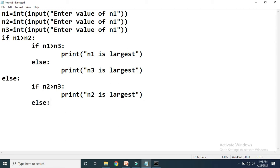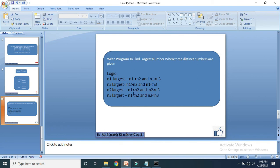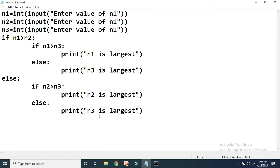Finally, we write the else for this inner if in the outer else block. This else executes when both conditions are false: n1 greater than n2 is false means n1 is less than n2, and n2 greater than n3 is false means n2 is less than n3. So n1 less than n2 and n2 less than n3 — at that time n3 is the largest. So here we print 'n3 is largest'. Just remember the flow of which statement executes under which conditions.